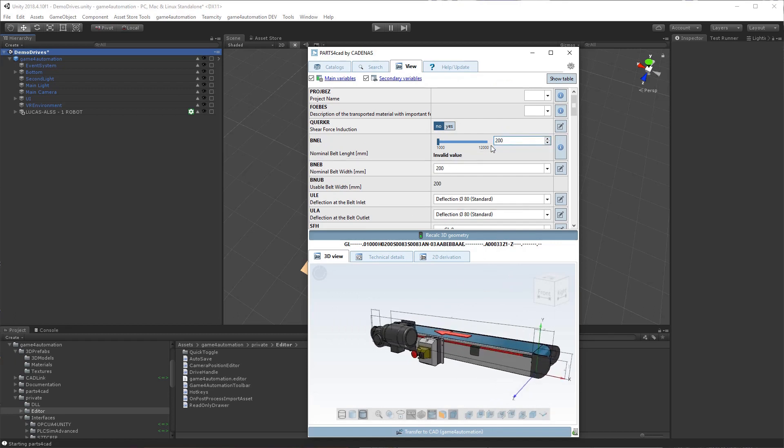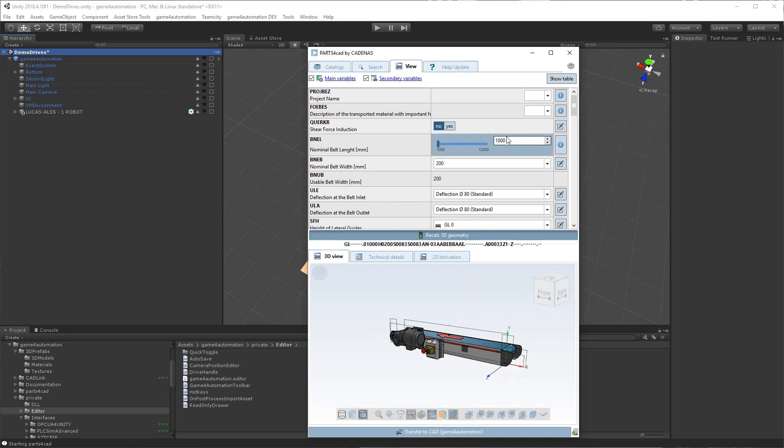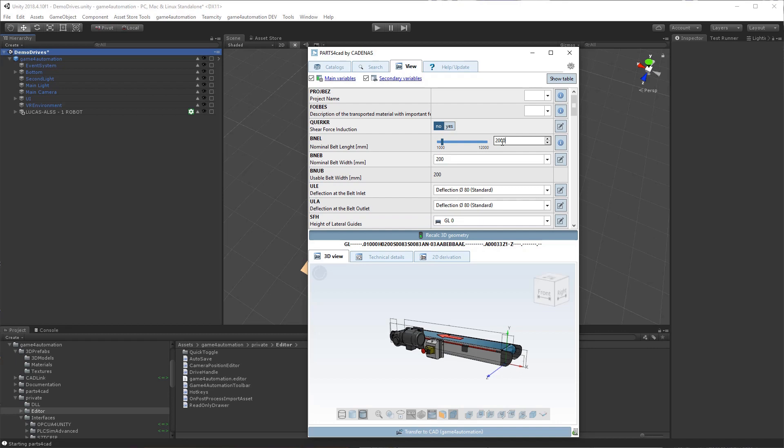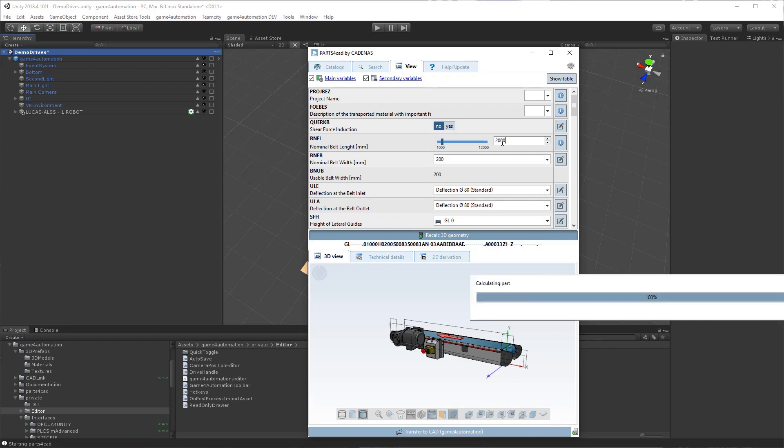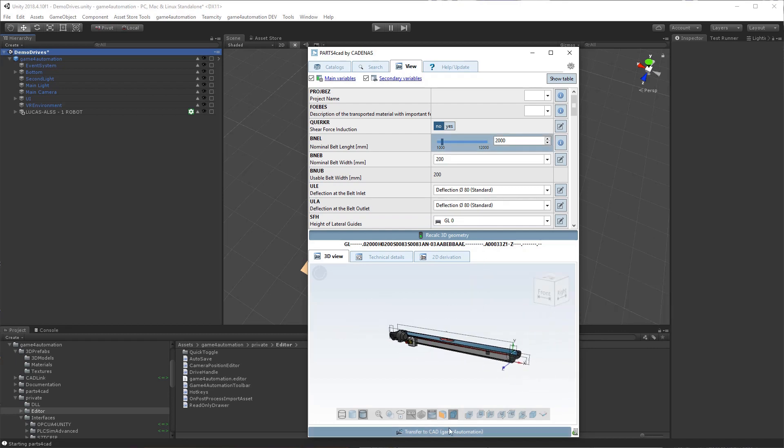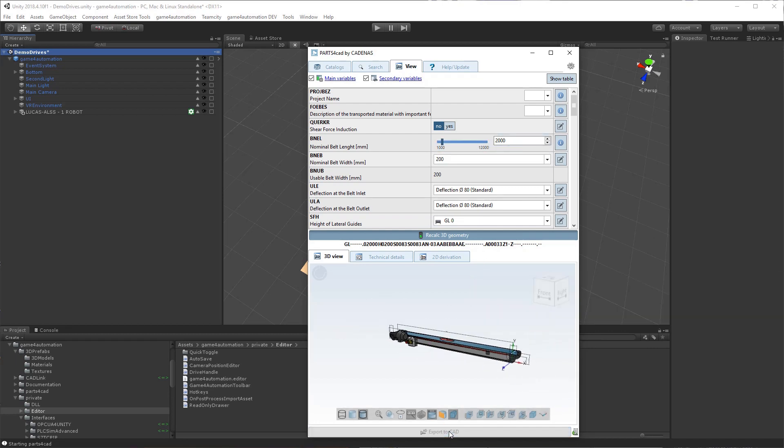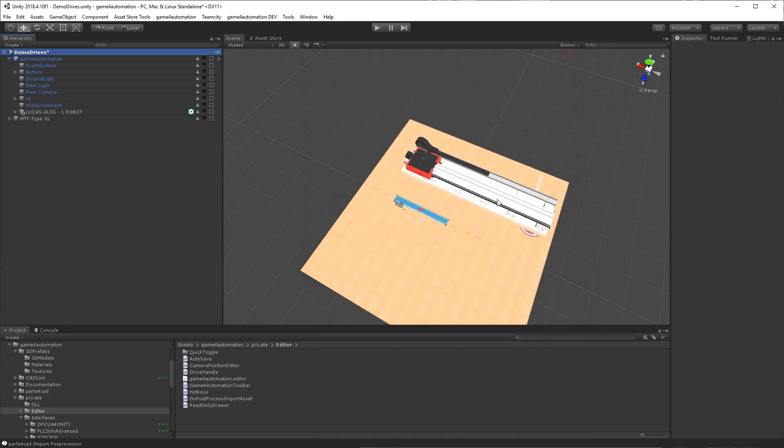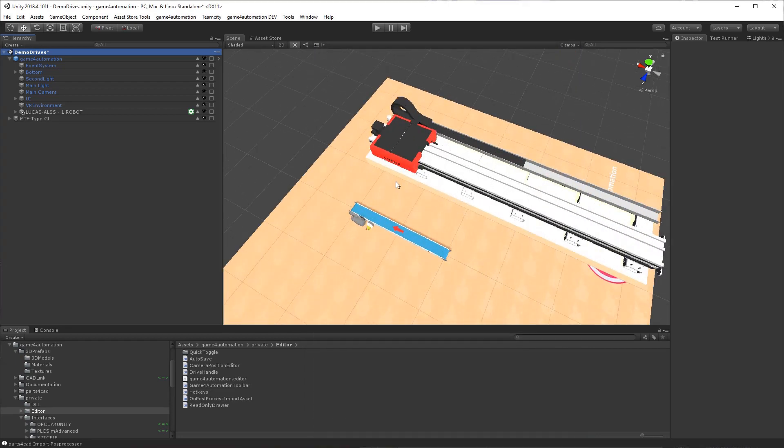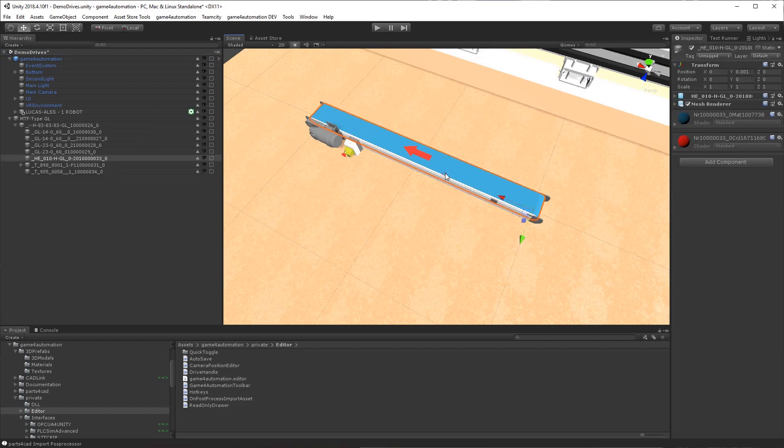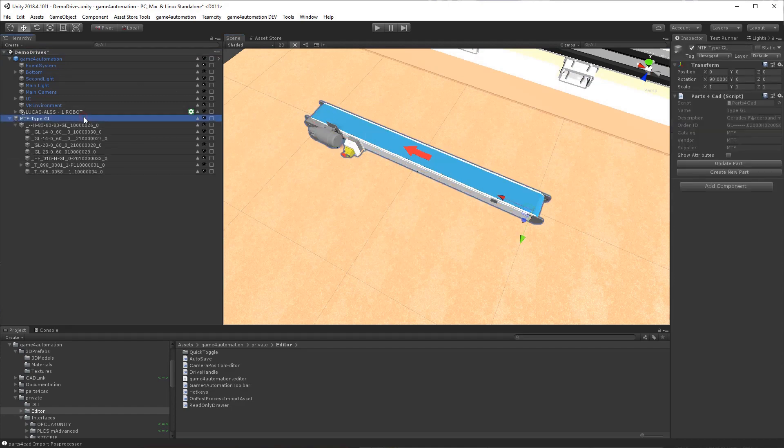Maybe it's 2000 millimeters long. And we will transfer it in for automation. We've got here our small conveyor. And same thing here.